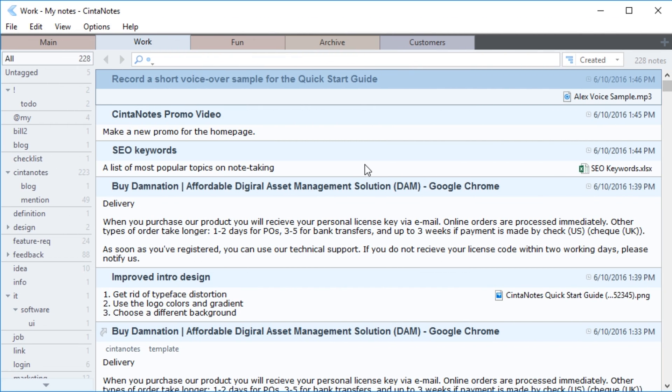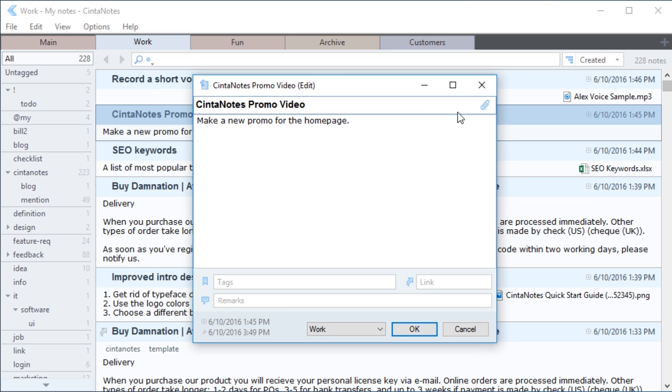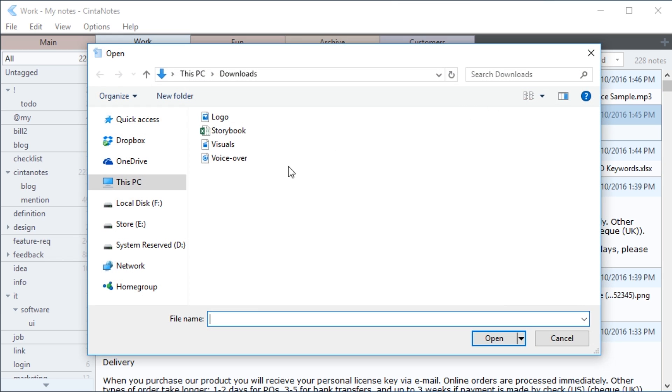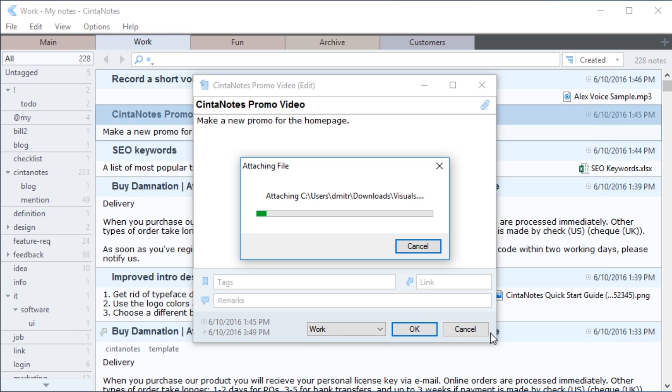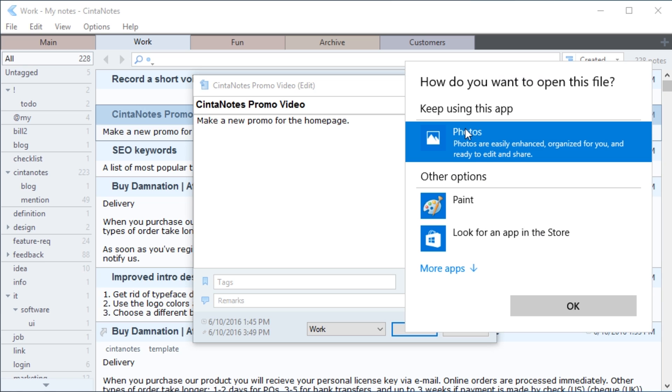You can also attach office documents, ebooks, audios, videos and other files to your notes. As an example, let's say I want to attach a voiceover, a storybook, logo image and visuals for my promo video. I open the note, click on the paperclip button and select the files that I need. Now I simply click Open and my files appear in the attachments panel. I can access them at any time by double-clicking on any file.